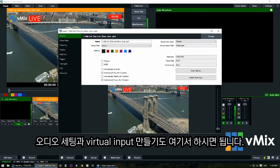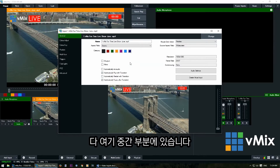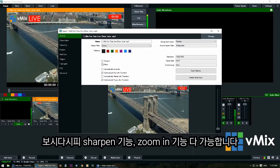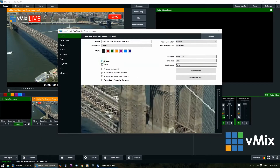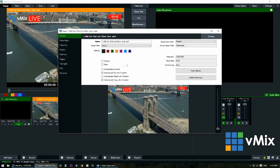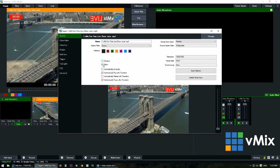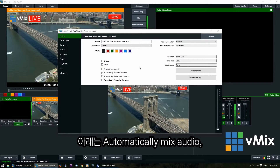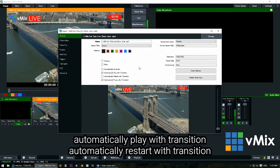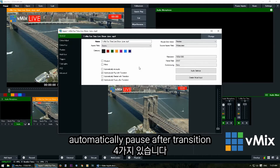For video inputs the most important settings are in the middle. You can sharpen a video by clicking here, and use the zoom to check the effect. You can also mirror the video. Underneath that we have four behavioral settings: automatically mix audio, automatically play with transition, automatically restart with transition, and automatically pause after transition.